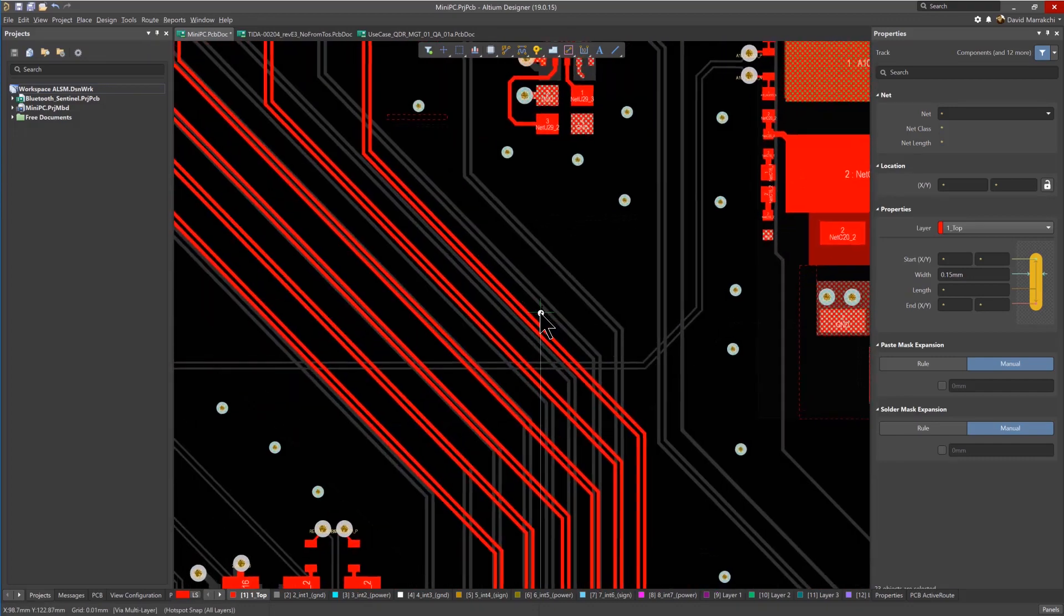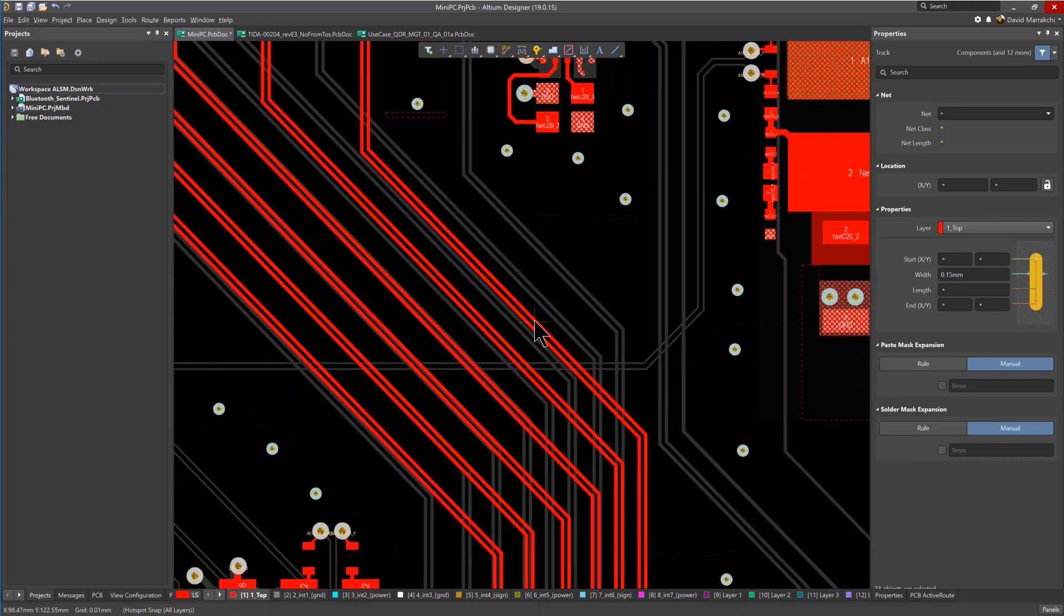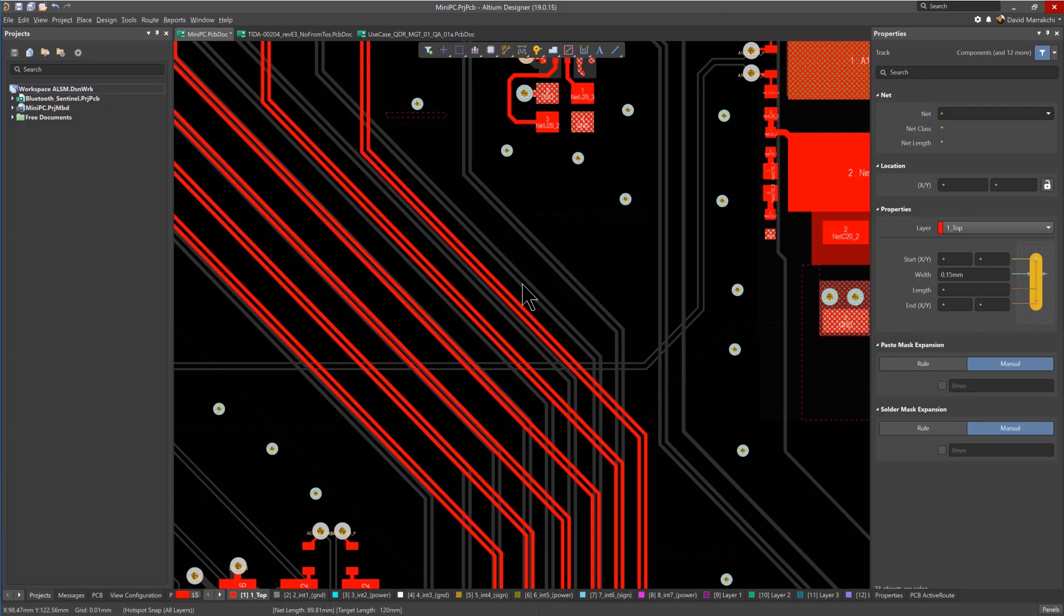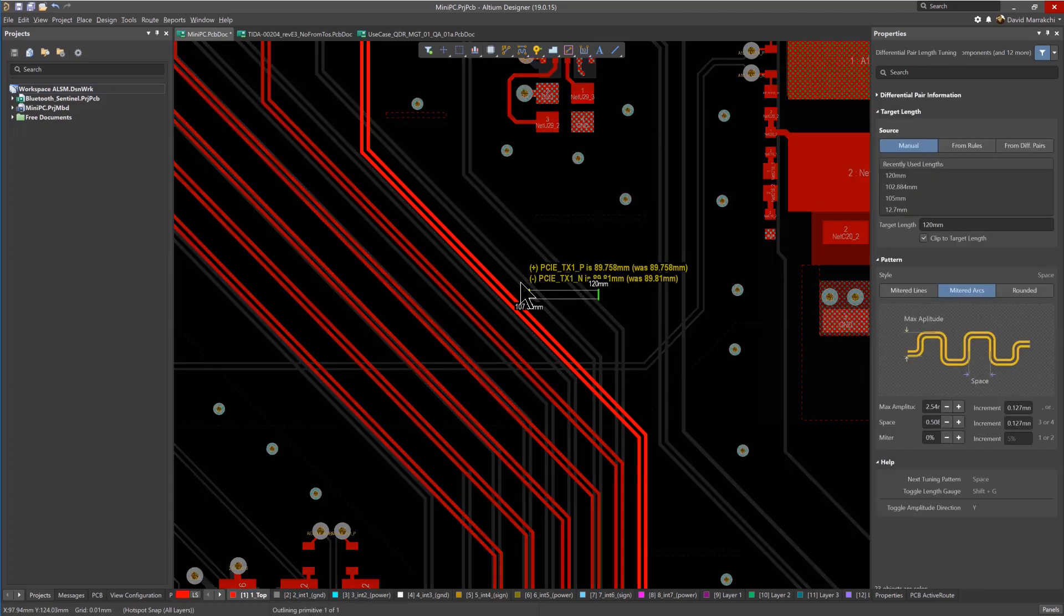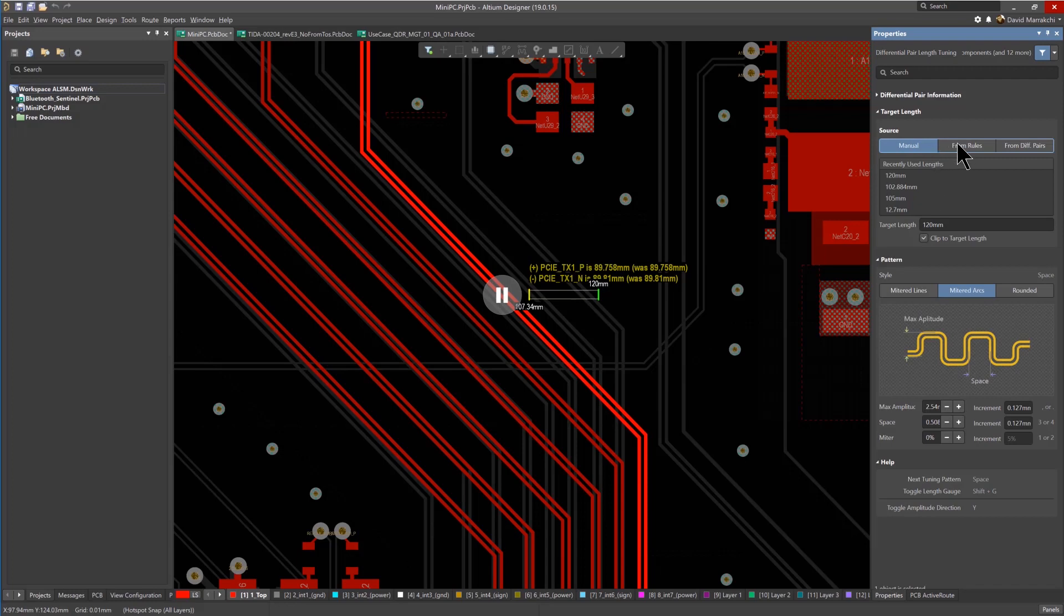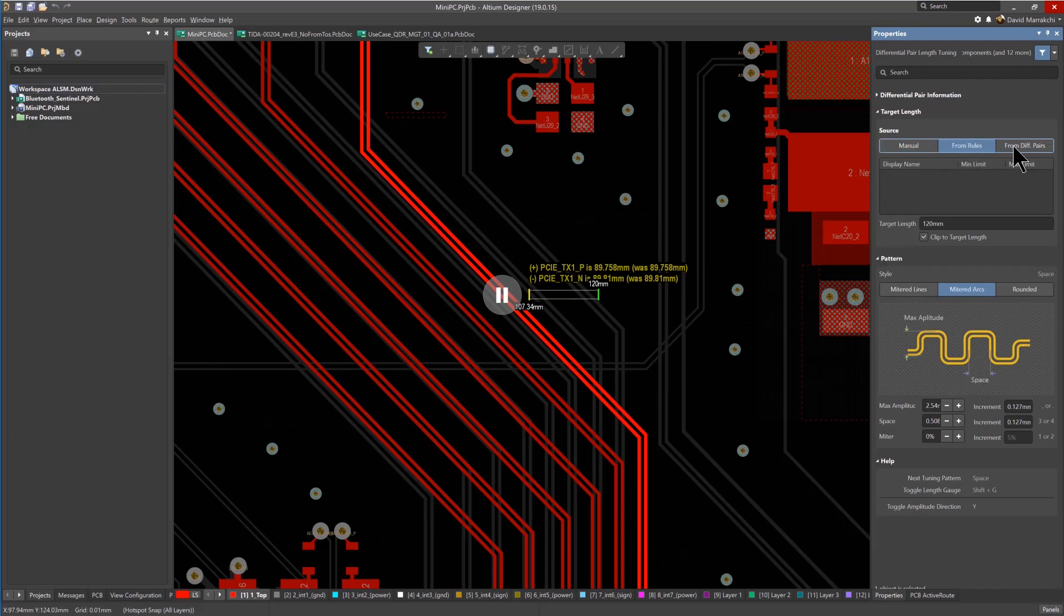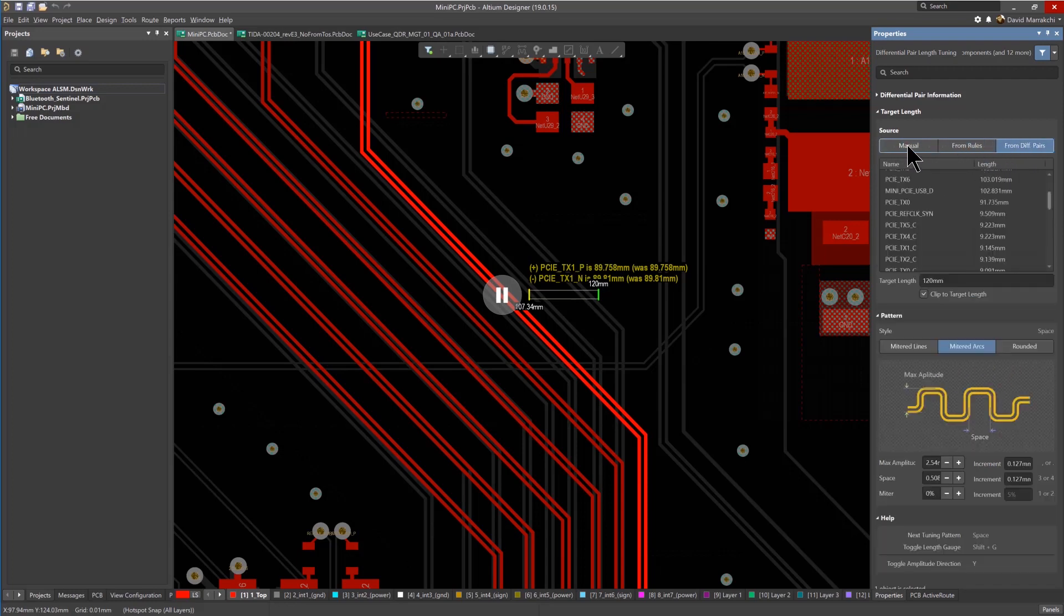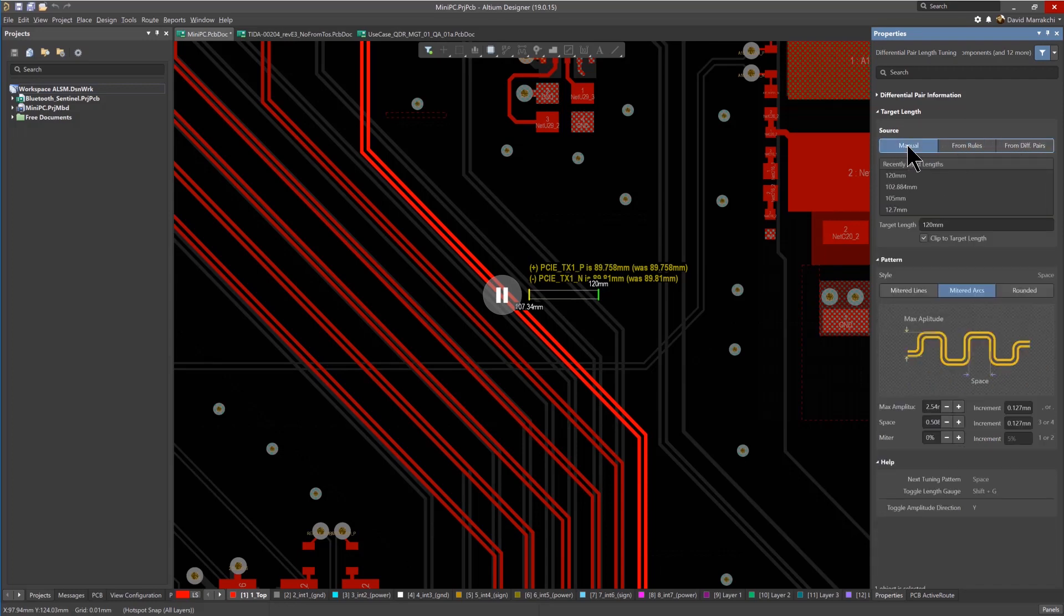The length rule can be derived either manually by setting a specific length, from the design rule definition or matched to another set of differential pairs. Just select the desired option in the Properties panel.